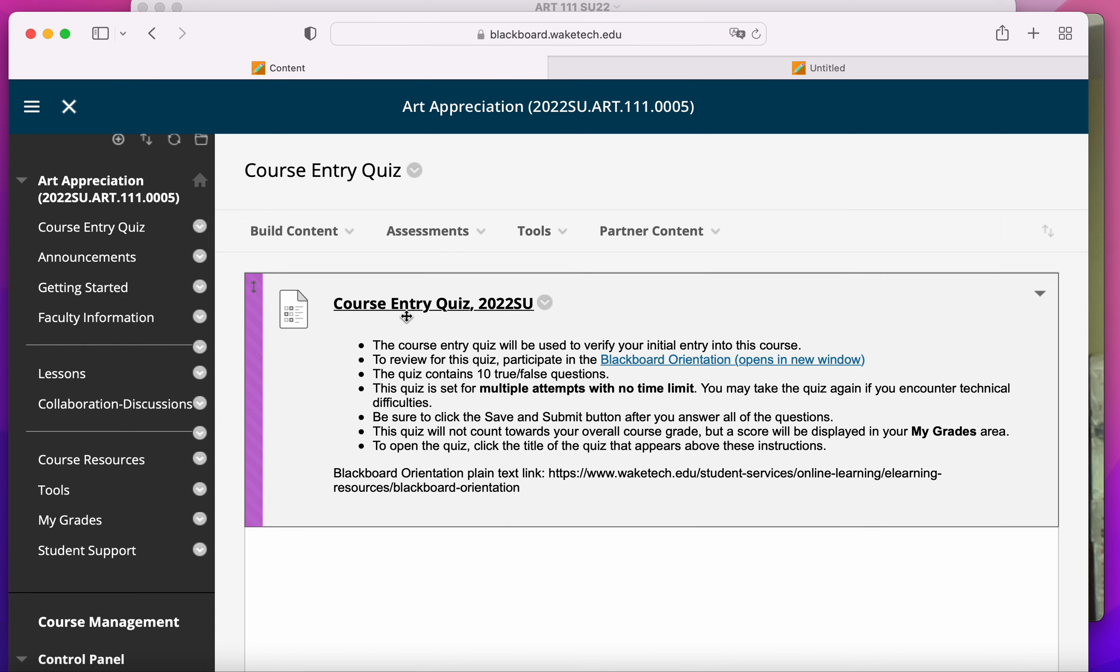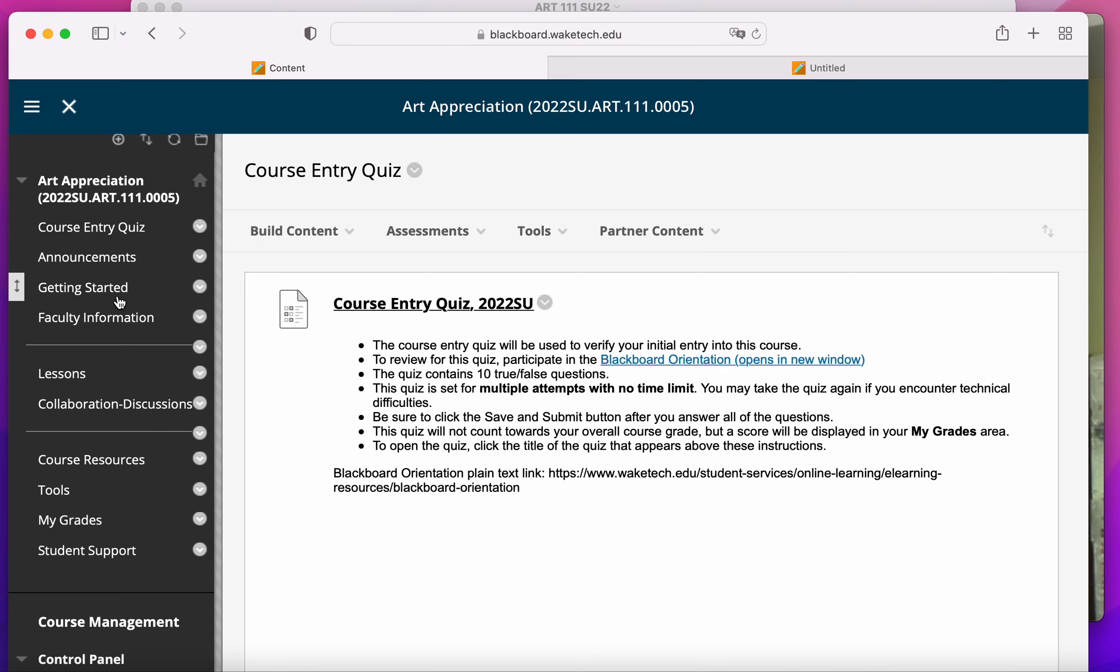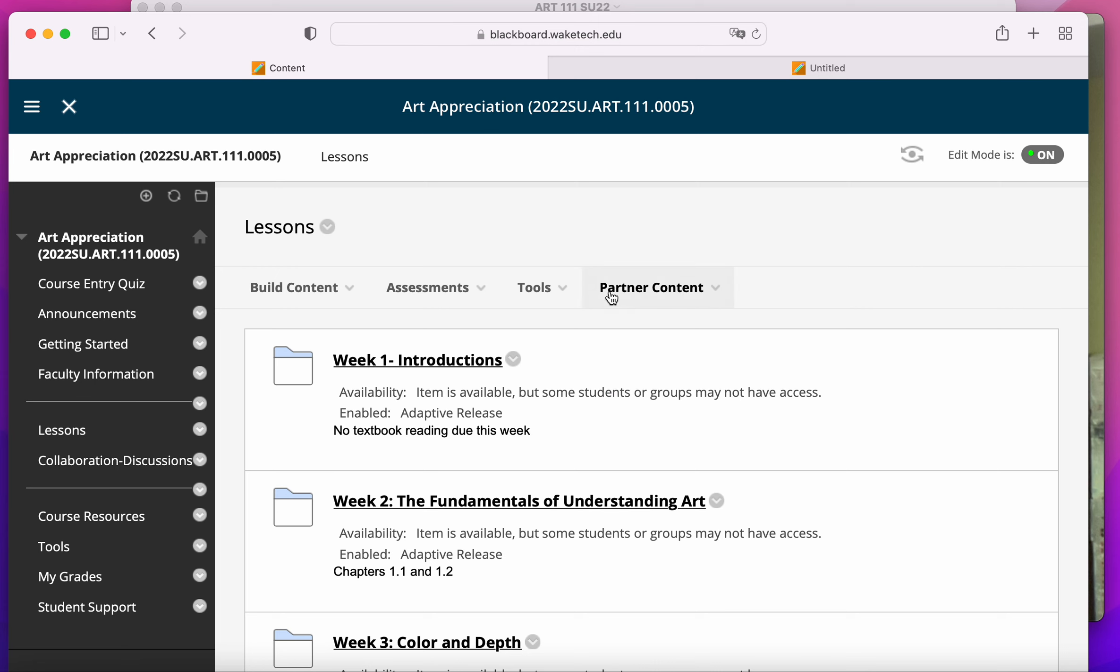So after you've taken the course entry quiz, the rest of the course information will be unlocked to you, and the rest of the course information is found in lessons.